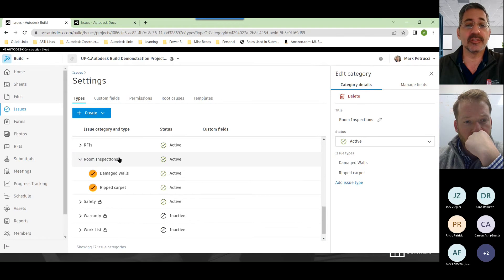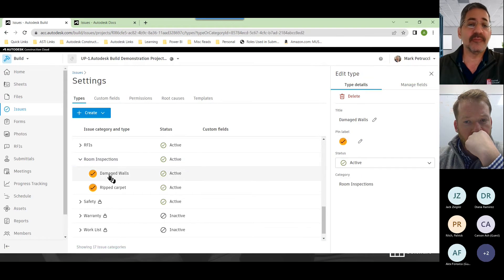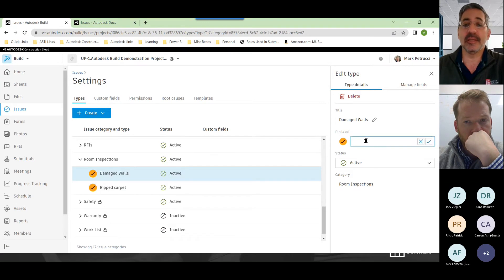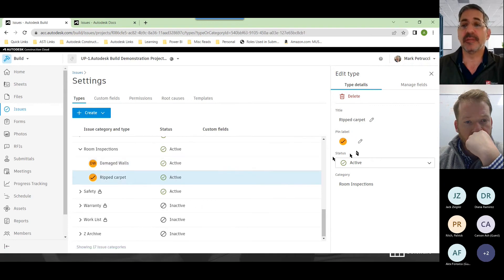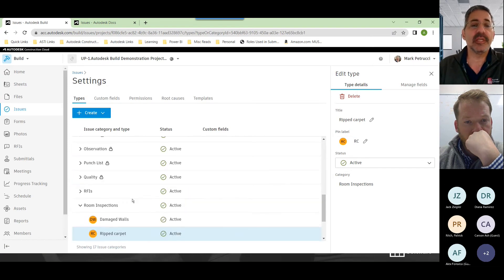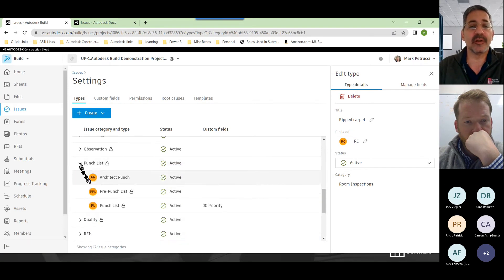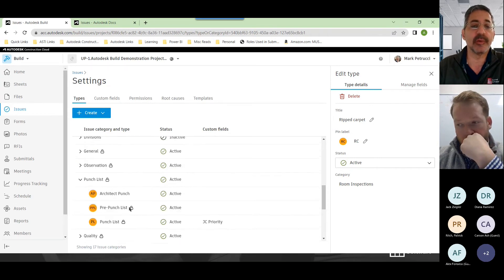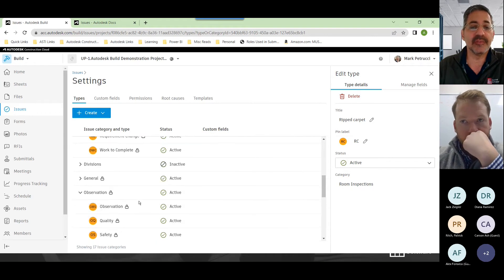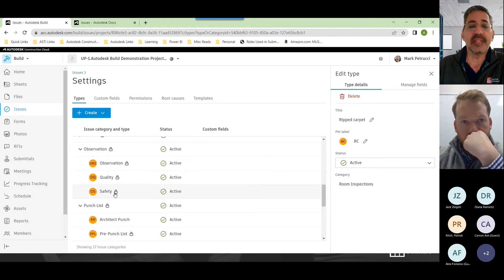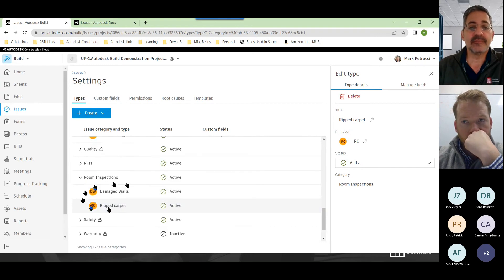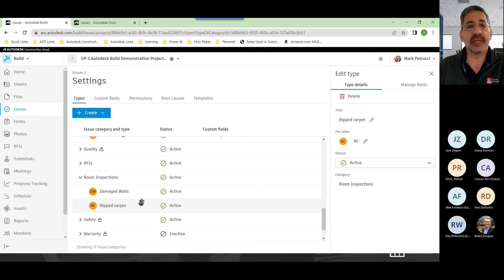As for the different issue types, you can type in whatever you want — for example, 'ripped carpet' or 'damaged walls' for room inspections. Notice it's very easy to go in and create a new issue type. I'll call this one 'damaged walls' and hit create. I can then edit the label — 'DW' for damaged walls, 'RC' for ripped carpeting. Under punch list, Autodesk provides architectural punch, pre-punch, and generic punch. Under observation, there's observation quality and safety.